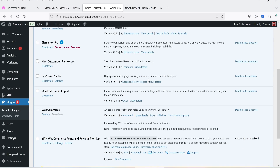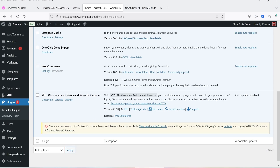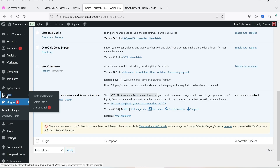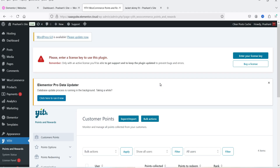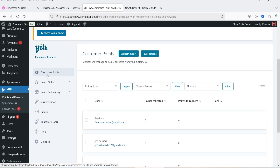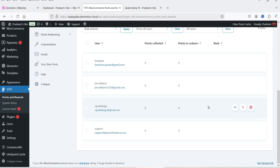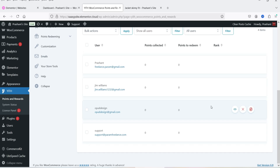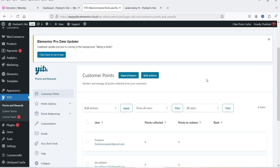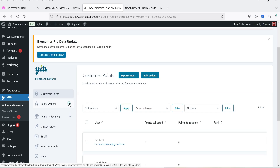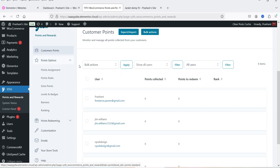I have already downloaded and installed the YITH WooCommerce Points and Rewards premium plugin. When you install the plugin, in the left-hand panel you will see the YITH option. Move the cursor on it and you will see Points and Rewards — click on it. This is the dashboard of the Points and Rewards plugin. The first option is Customer Points, which shows the list of customers, how many points they've collected, and how many points are remaining. Below that you'll see the Points option with a dropdown containing different sub-options.